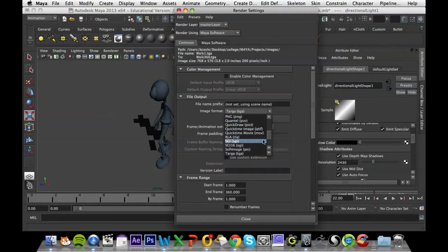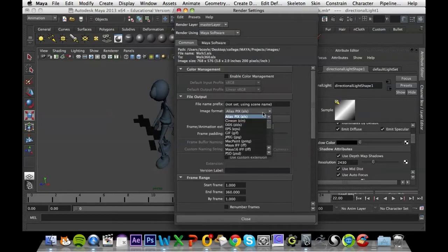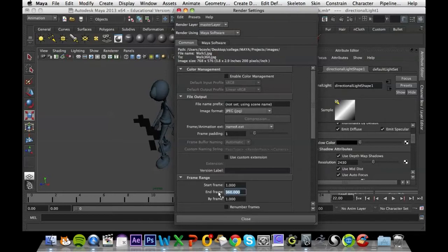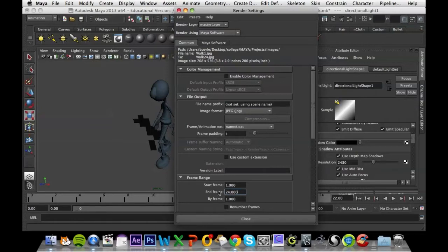Our extension for this, we're just going to switch to JPEG. So we can see that our walk is going from walk1.JPEG to walk360.JPEG. Since we've only got 24 frames, I'm going to set that to 24 and press enter.